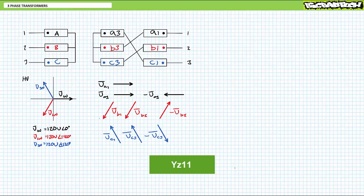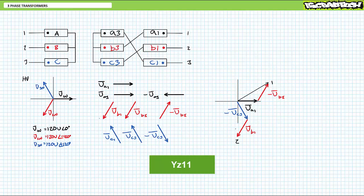Now, just join the appropriate phasors head to tail. Line one with respect to the neutral is inverted B3 plus A1 or 208 volts at an angle of 30 degrees. Line two with respect to neutral is inverted C3 plus B1 or 208 volts at an angle of negative 90. And finally, line three with respect to neutral is inverted A3 plus C1 or 208 volts at an angle of 150.